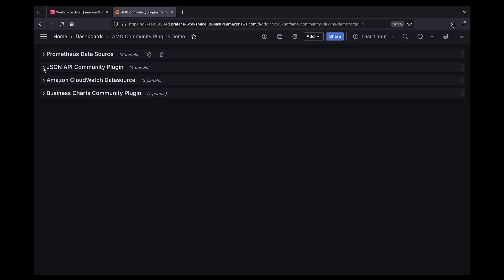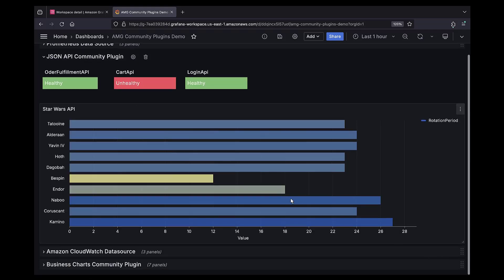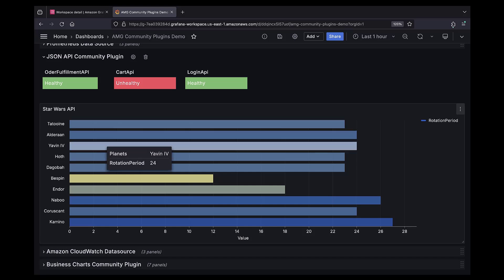The JSON API Community plugin lets you visualize data from any URL that returns JSON, such as REST APIs or static file servers, to visualize it on the Grafana dashboard.